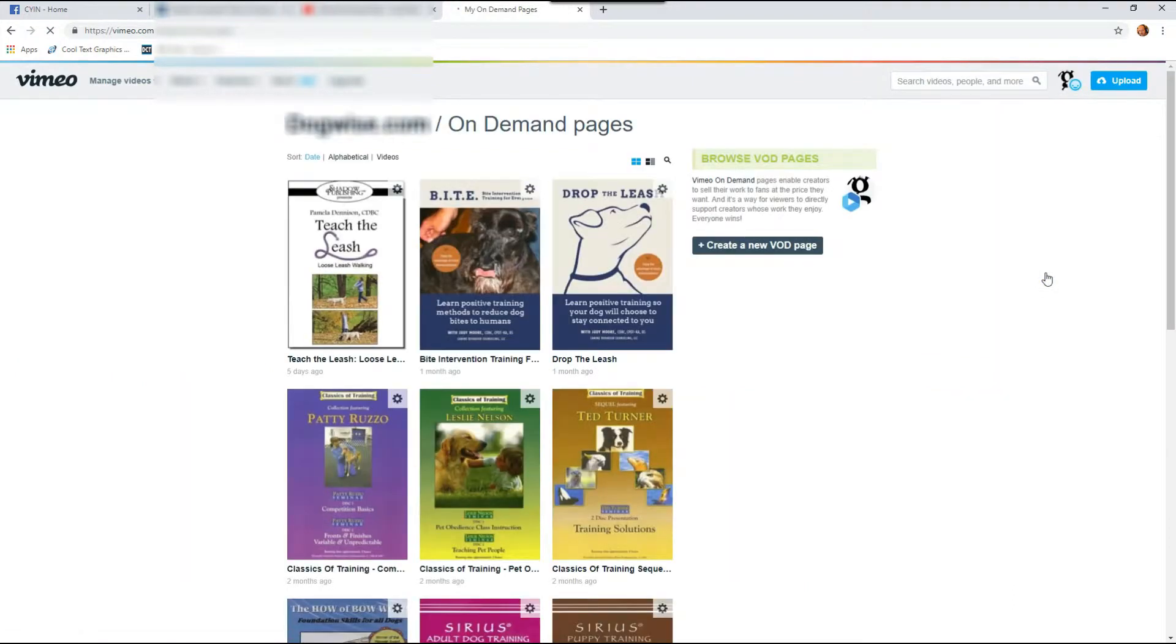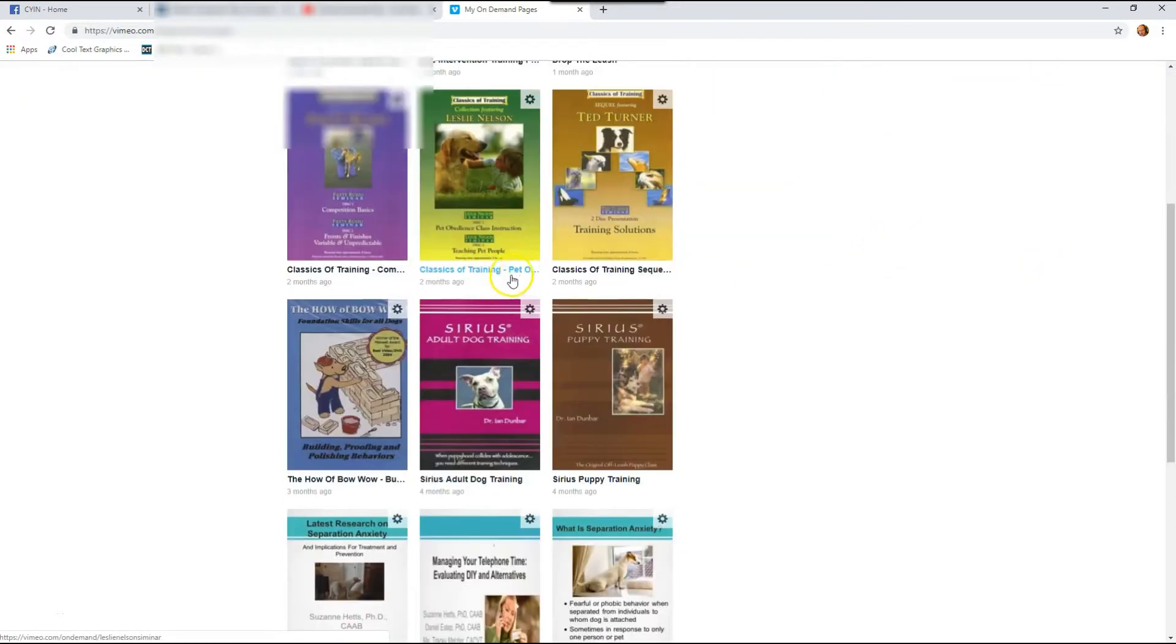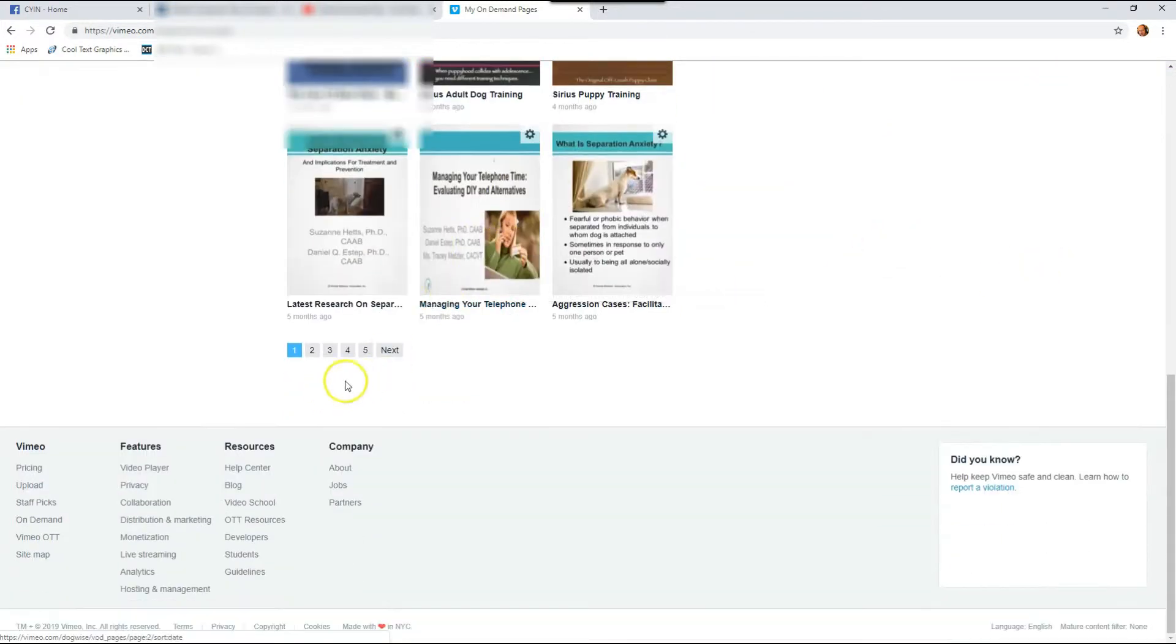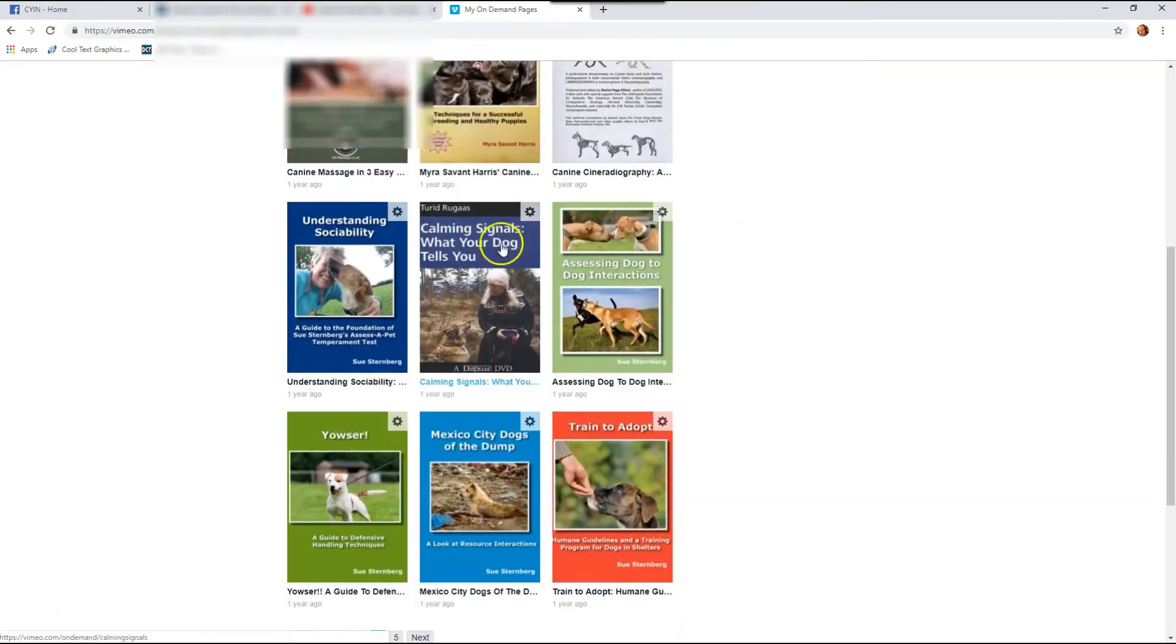So this is where all your on-demand pages are located, what you've created, and you're going to find the video you want to give a coupon on. So we're going to scroll down and I'm actually going to go to page four because there's one I want to do it on, is this one right here.